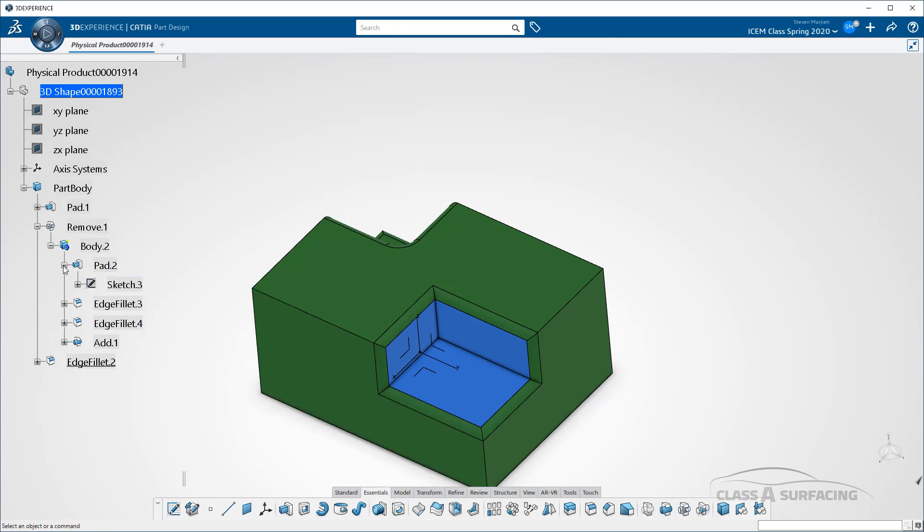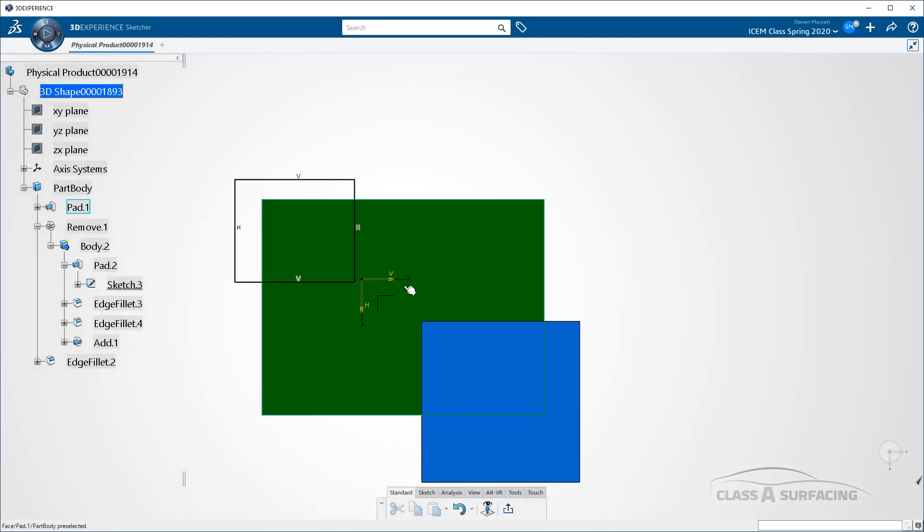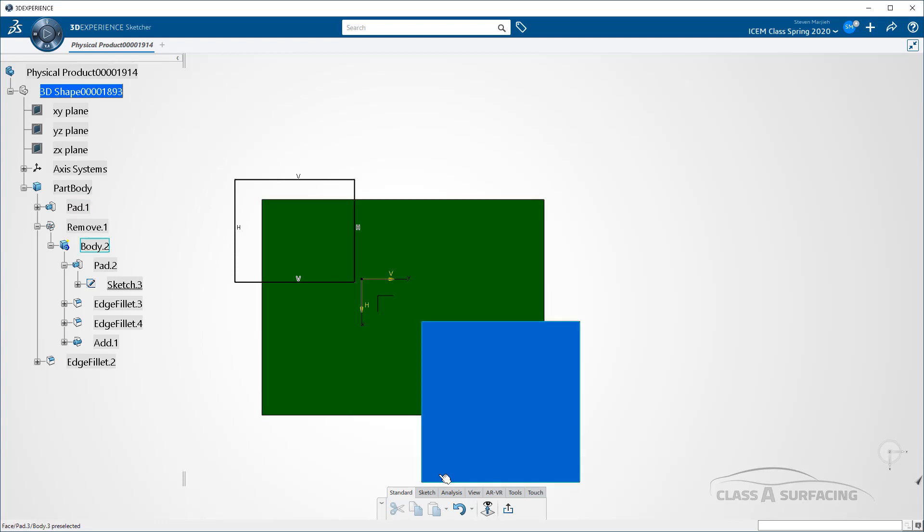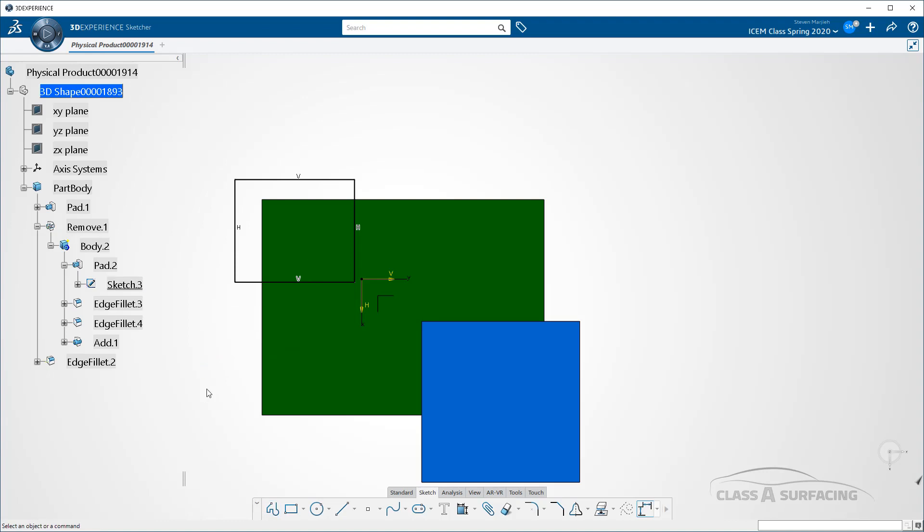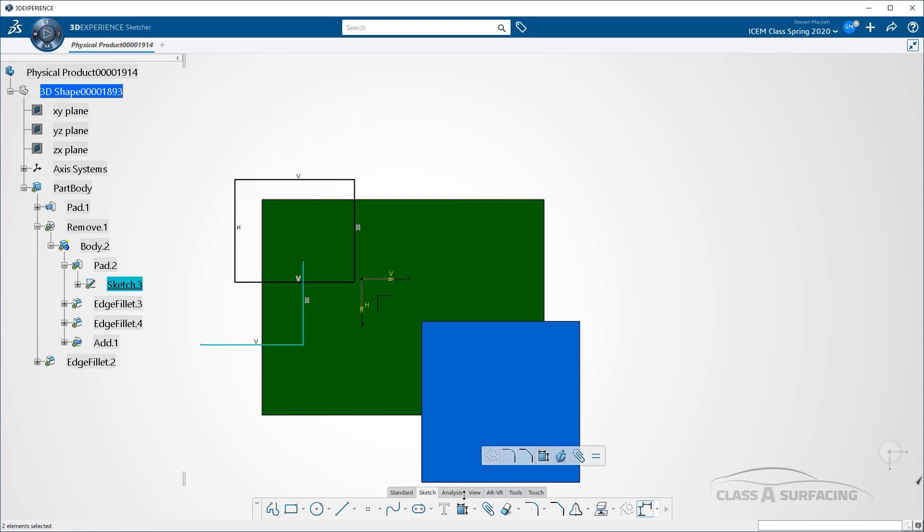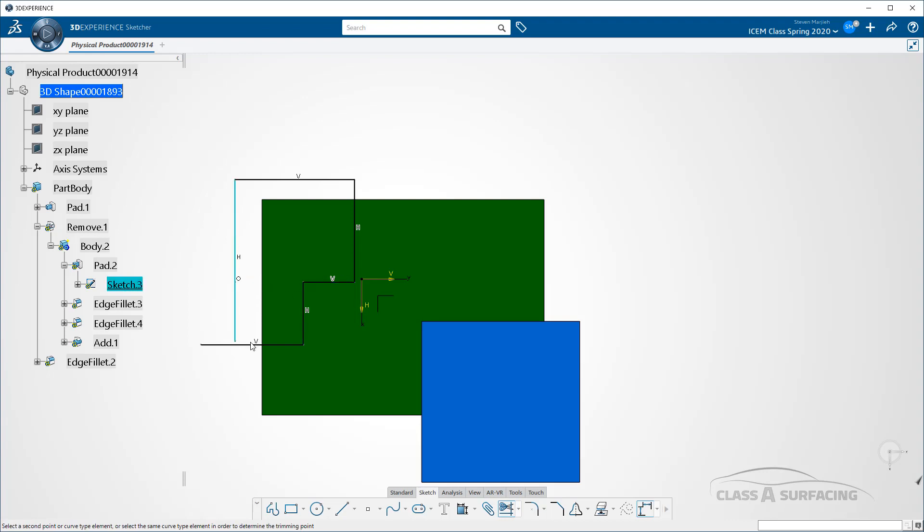So if I come in here to this pad, for example, and I double click on it, and I decide I want to add some additional curves. Oops, picked the wrong one. There we go. Go like that. Now I'm going to do trim. Exit out.